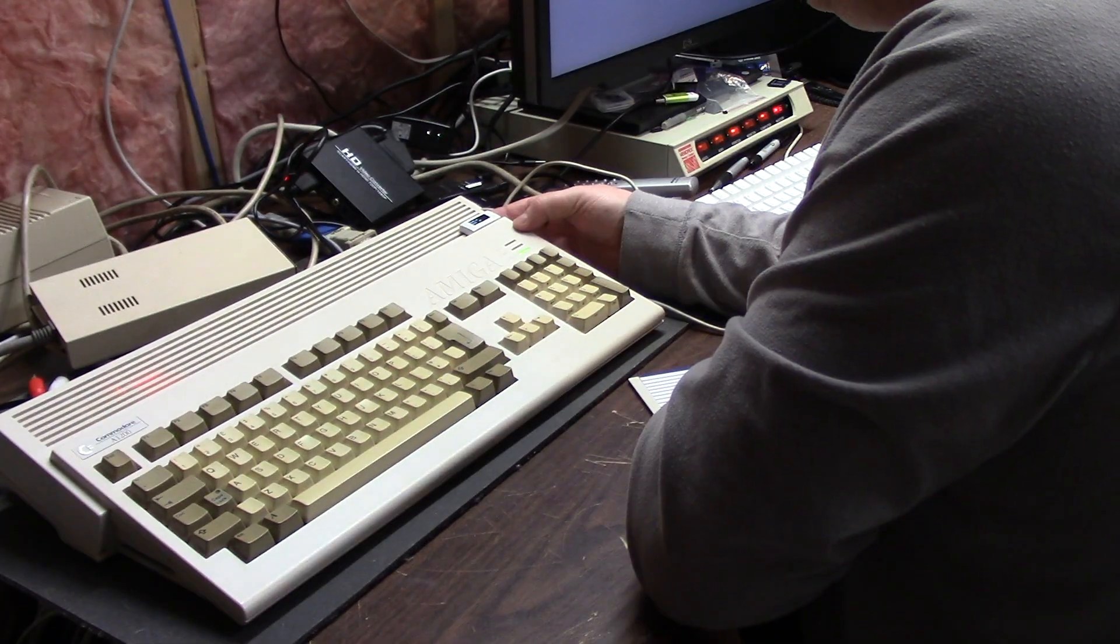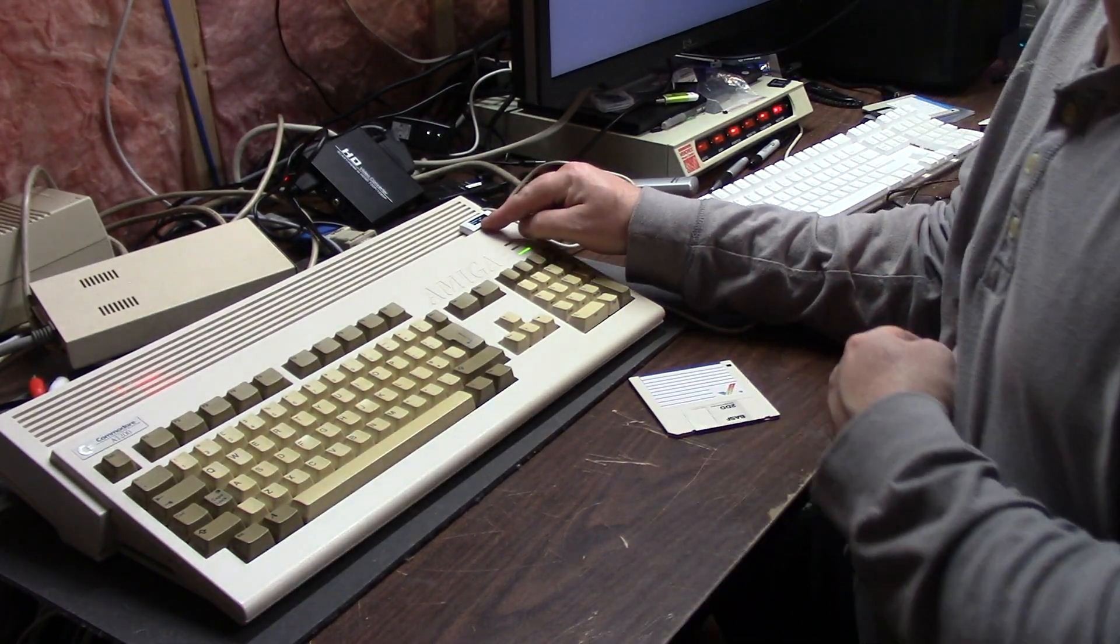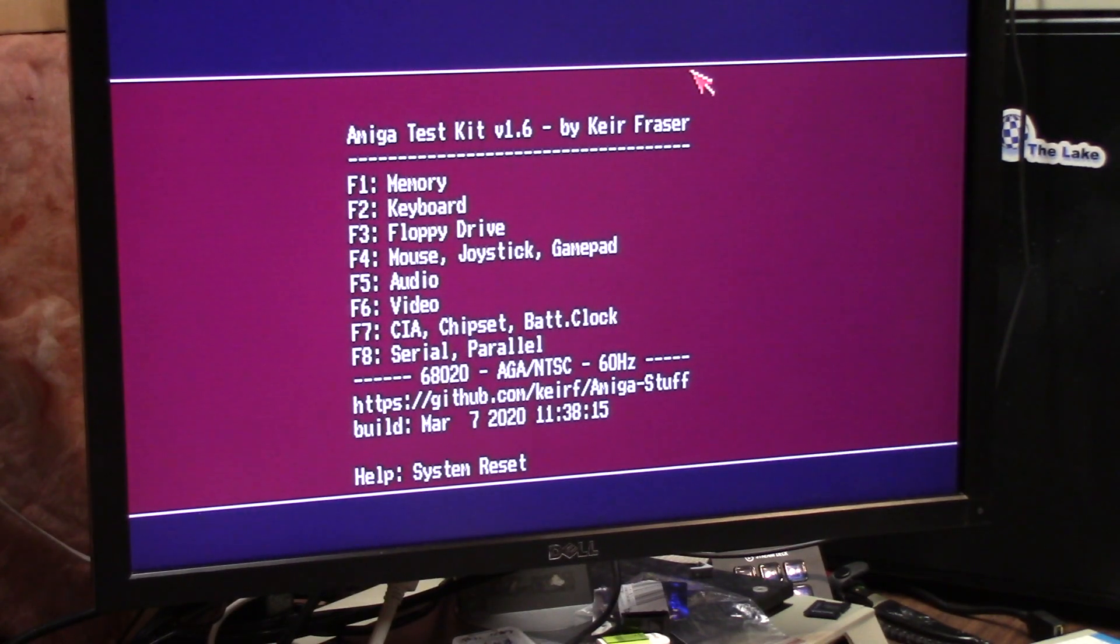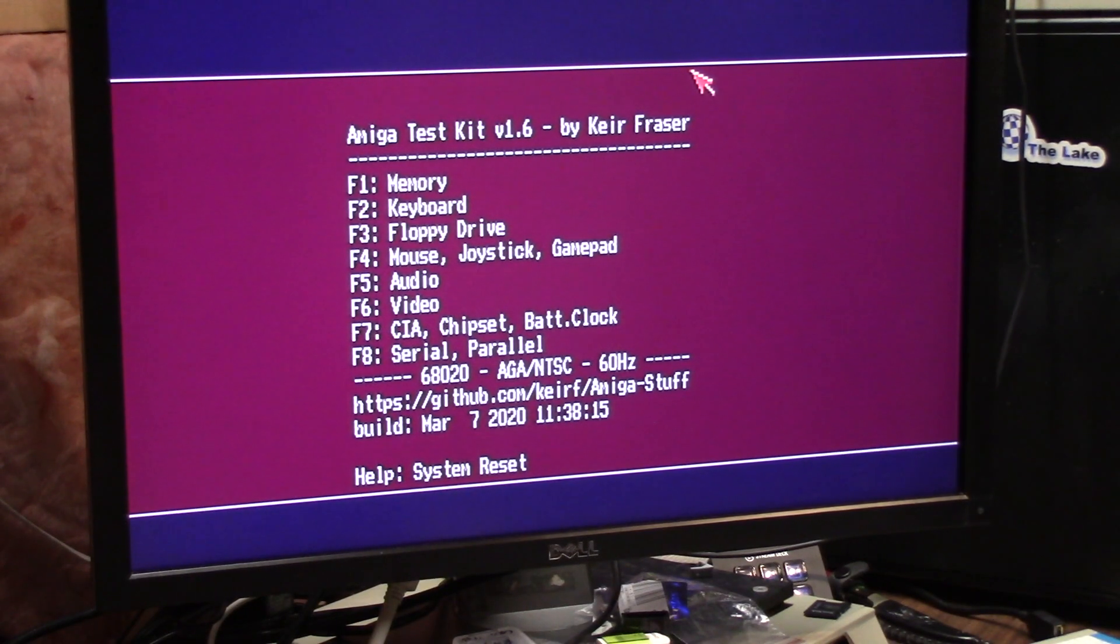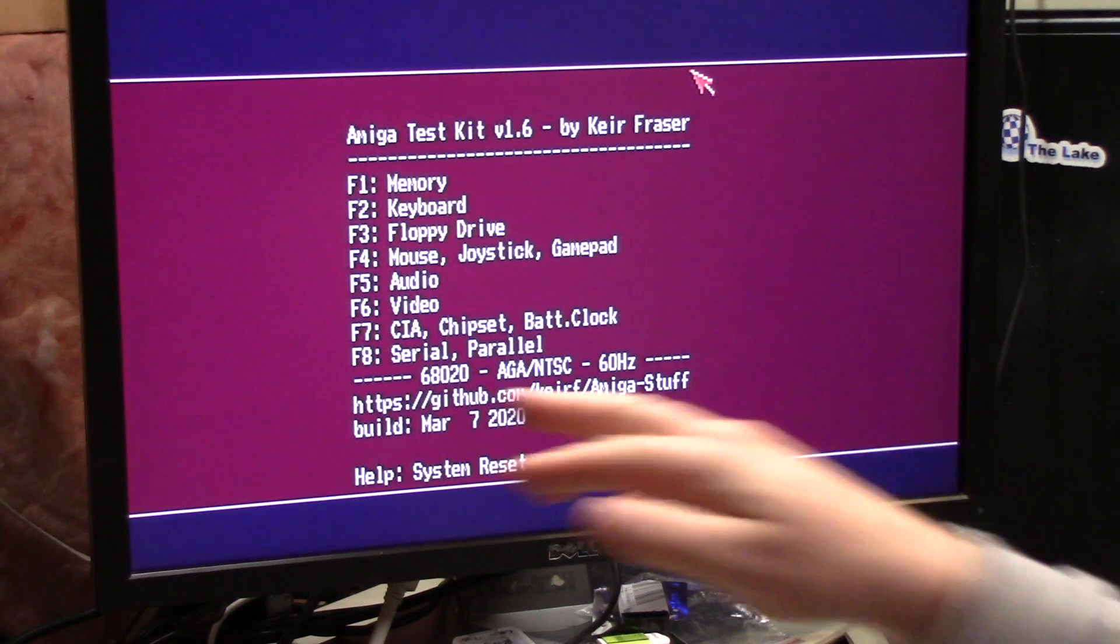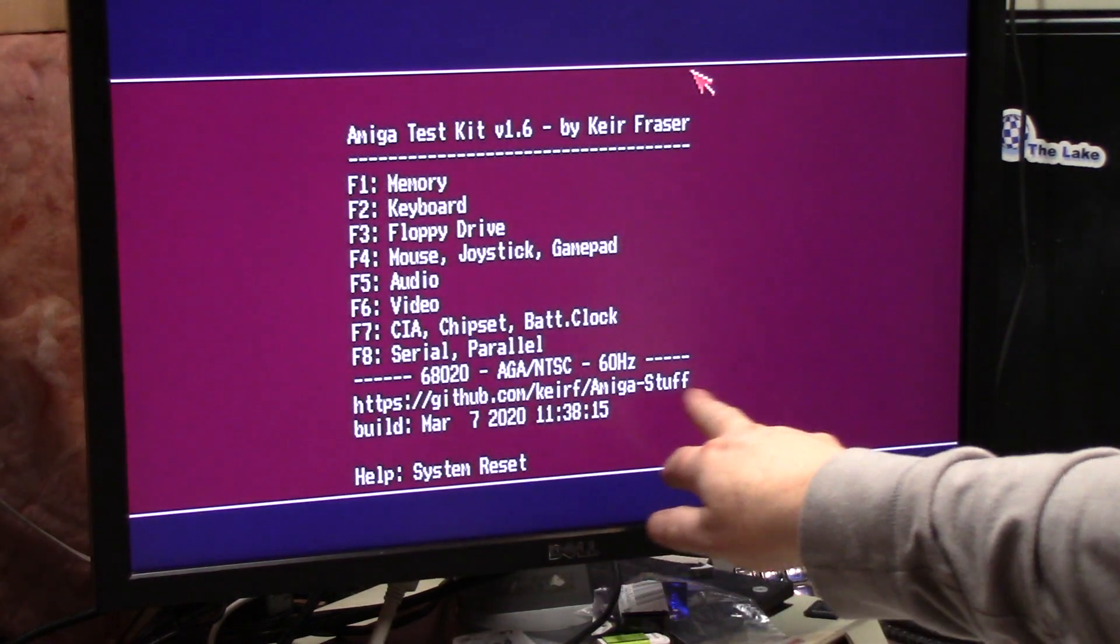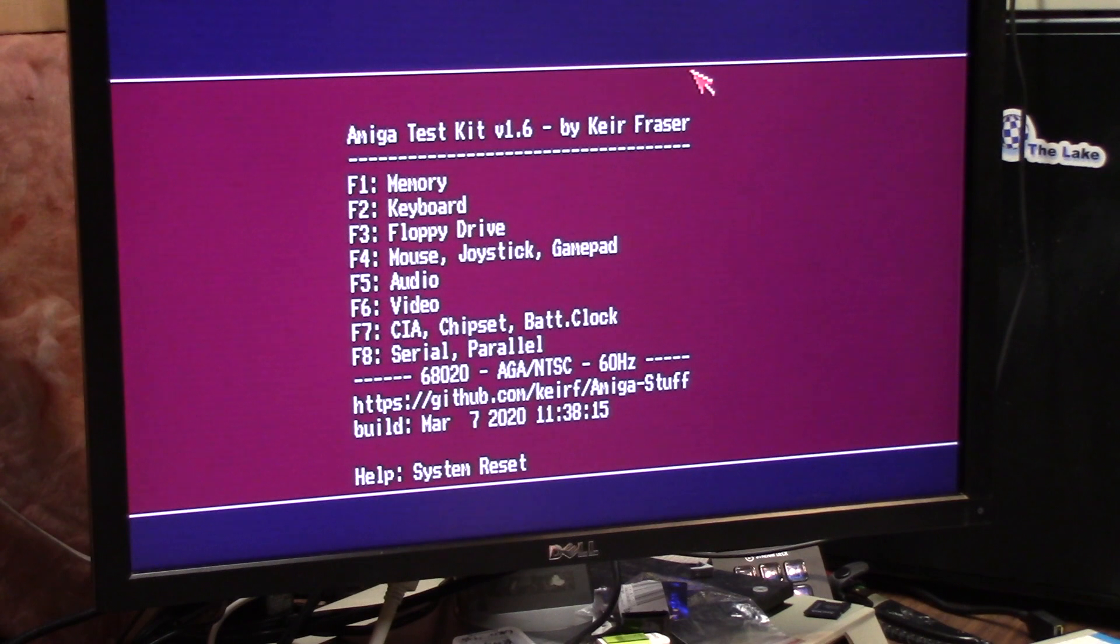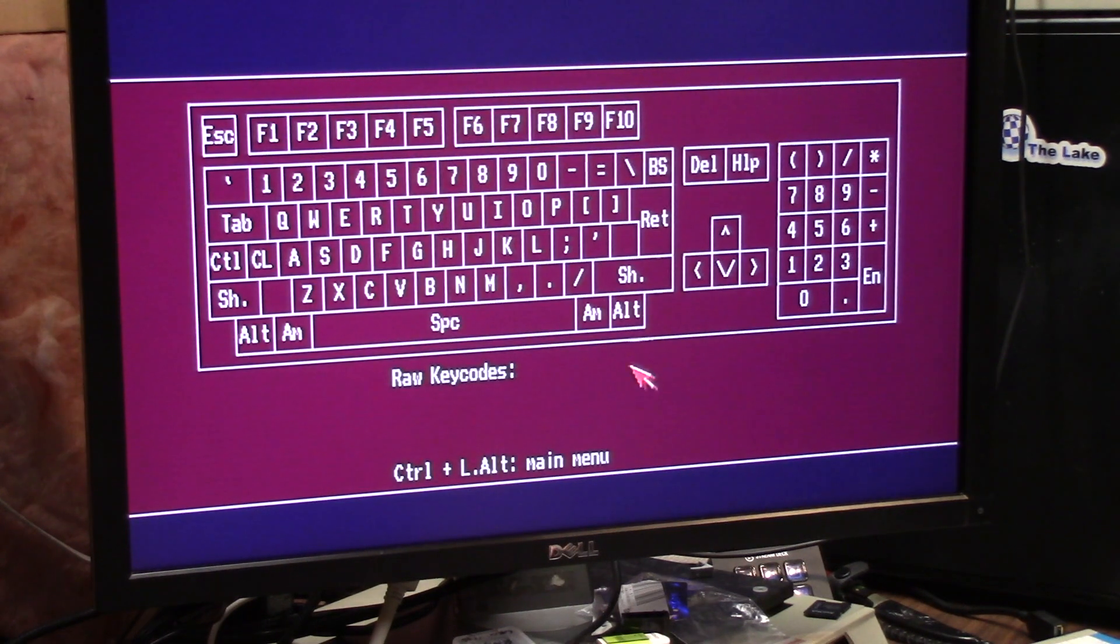Let me find the Amiga test kit. All right, so we're in the Amiga test kit ADF that I've downloaded from GitHub, Keir Fraser, Amiga stuff. We're going to run the keyboard test.